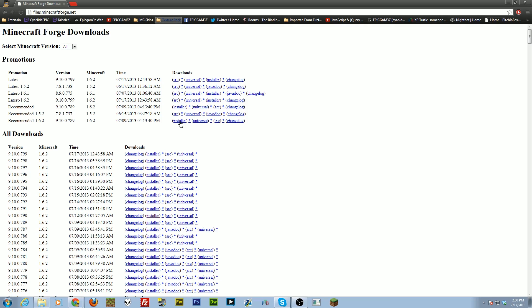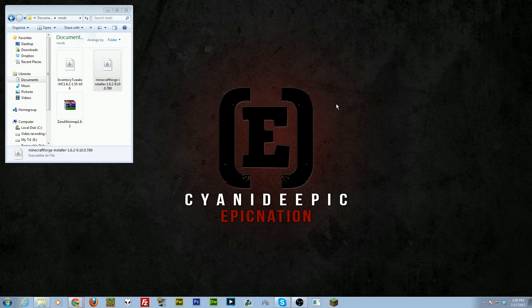I prefer you use the ad-fly link so you can show support to the Forge team — they're doing an amazing job. But if it doesn't work for whatever reason, you can click the direct download link. Once you have the file downloaded, you'll see the Minecraft Forge installer file.